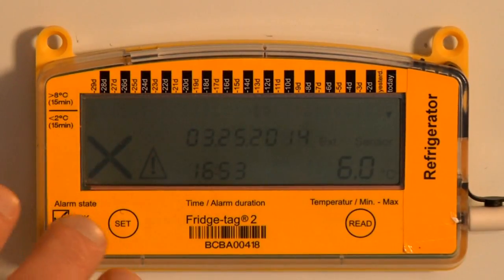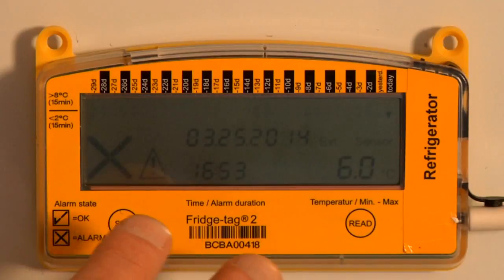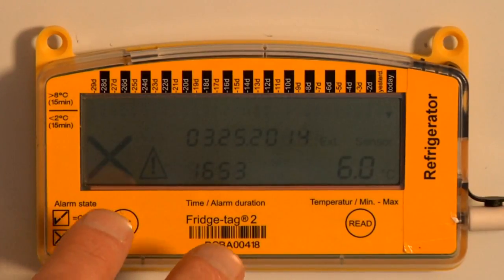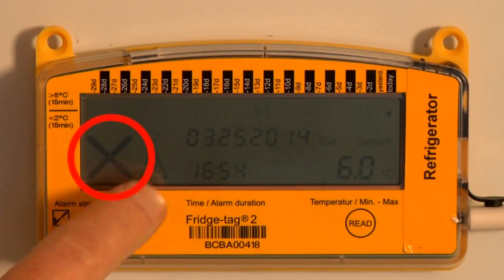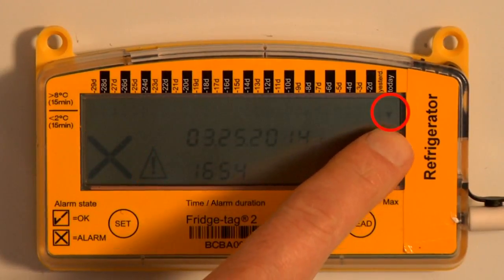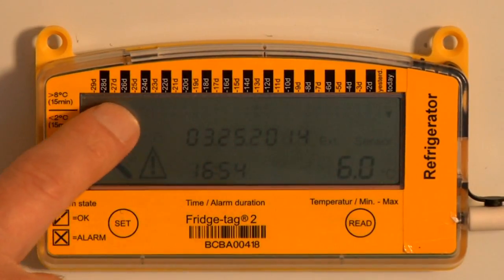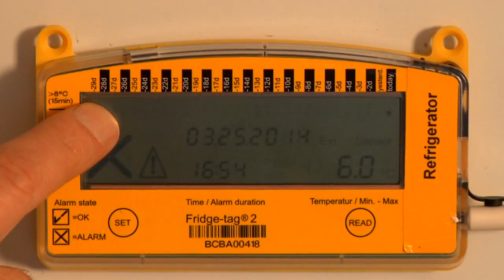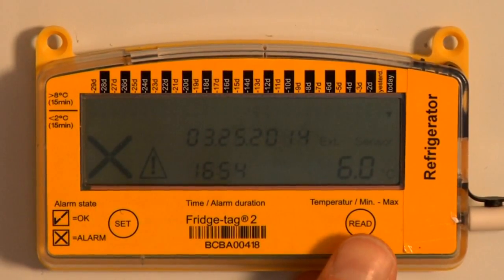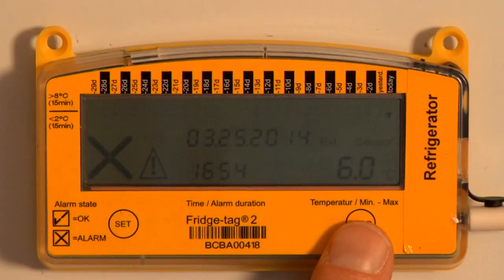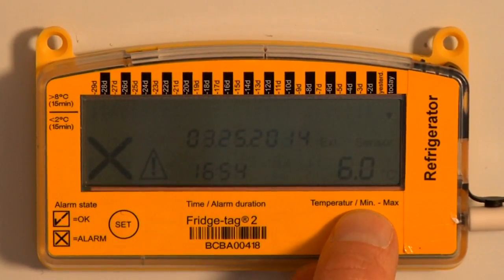A quick snapshot of this storage unit tells us that we've had an alarm in the last 30 days, it hasn't been checked, and it happened today because the down arrow is on today. But the previous 29 days were okay. In order to see what the temperature readings were today, we would press the read button.